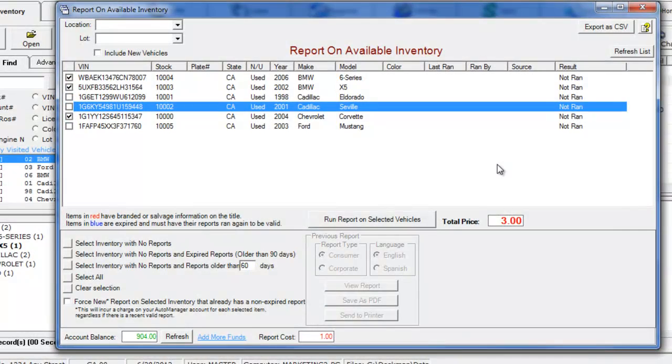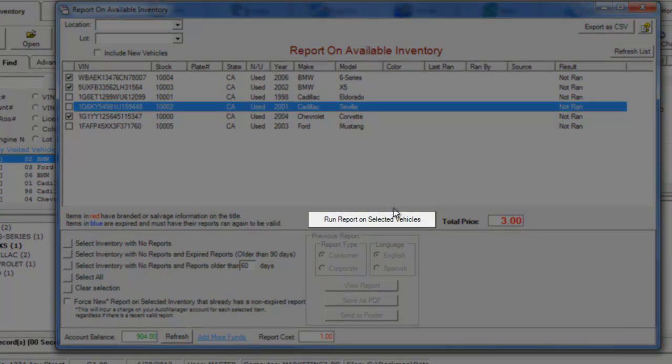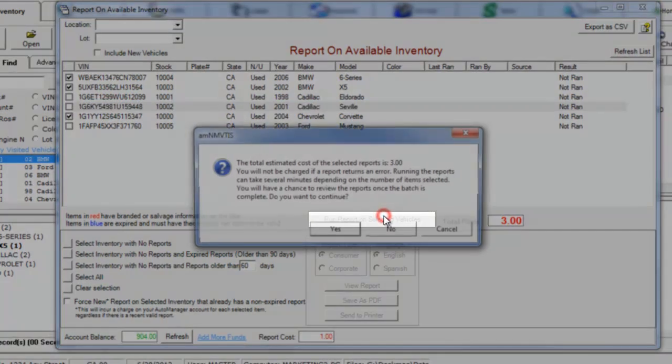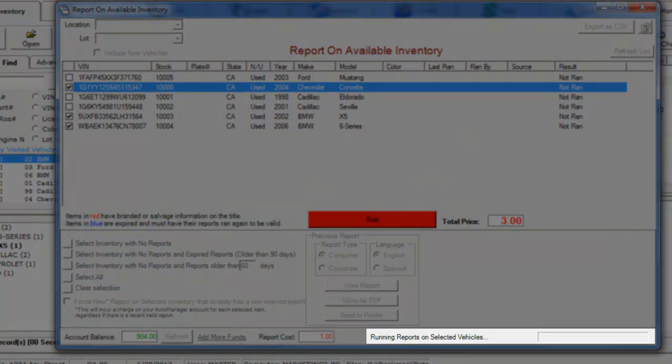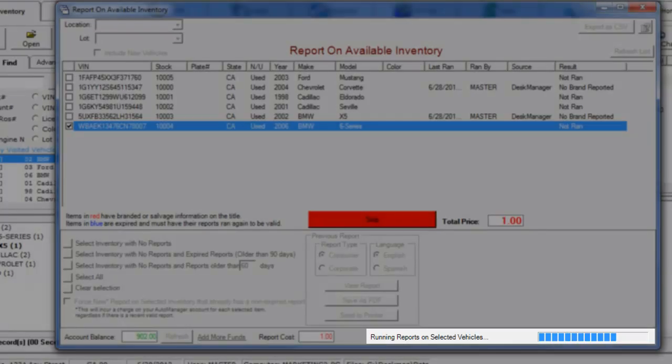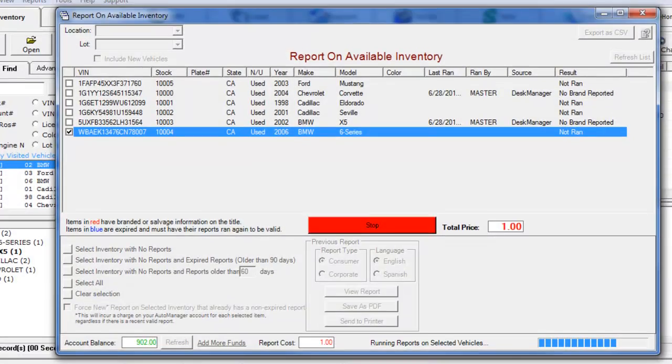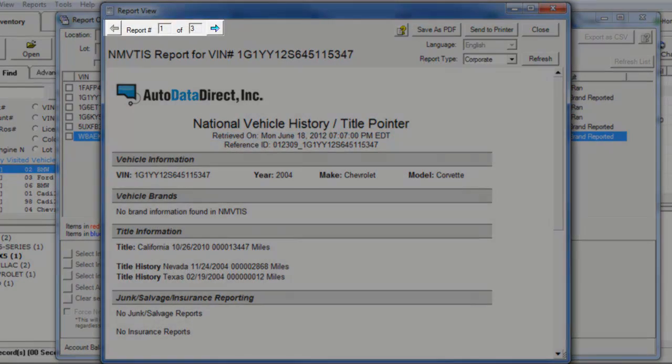Once you have selected all the vehicles you want to report on, click Run Report on Selected Vehicles. You will see DeskManager's progress in processing these reports at the bottom of your window. We can now review the reports for all the vehicles we selected.